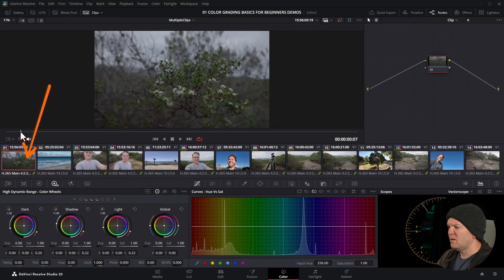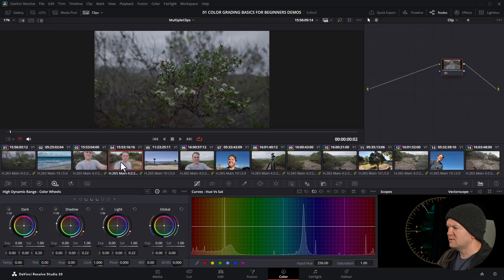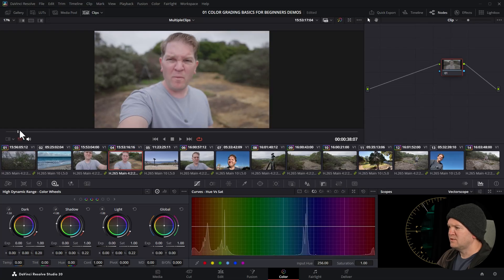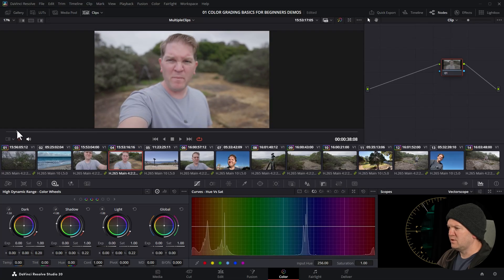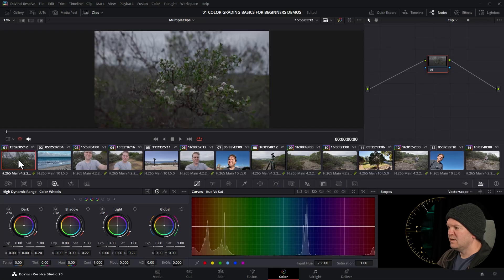Say we've got this clip here and we want to color grade it so it looks similar to this clip so it matches up with the colors and the tones and the brightness. The first thing we can do is click on the clip that we want to color grade, this clip of the bush.